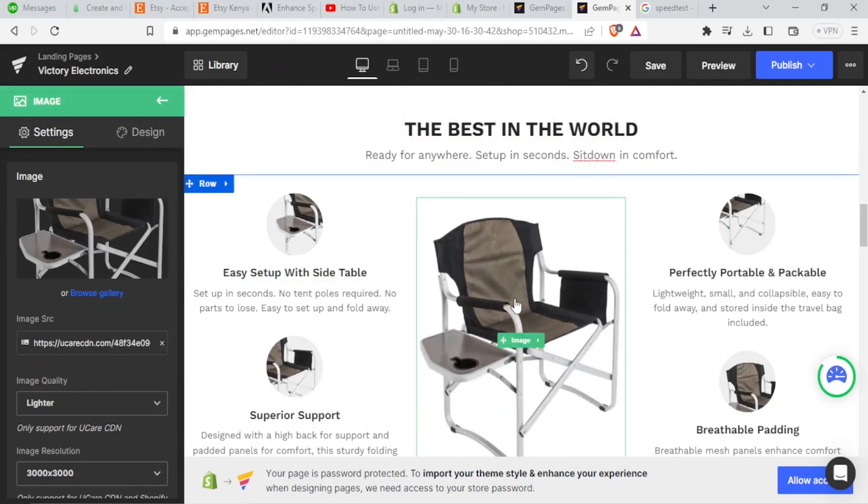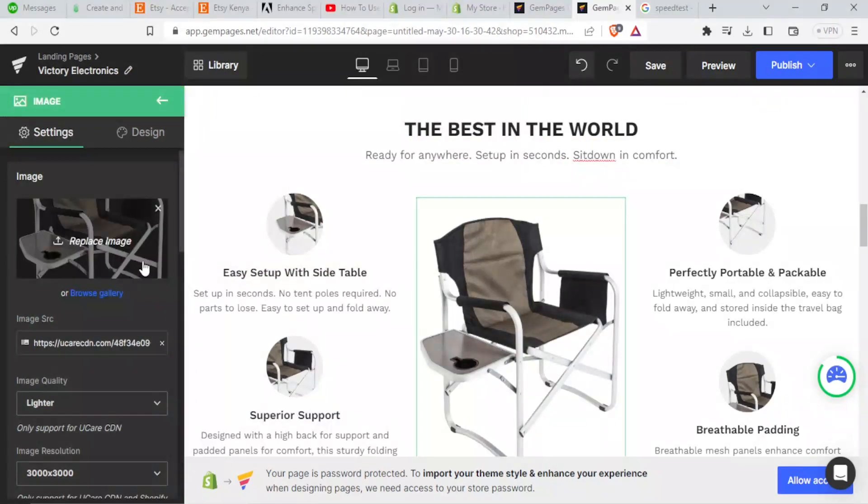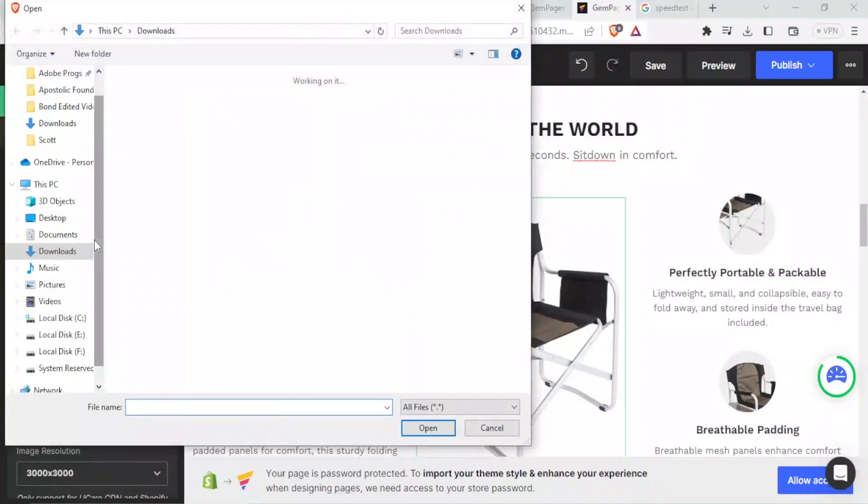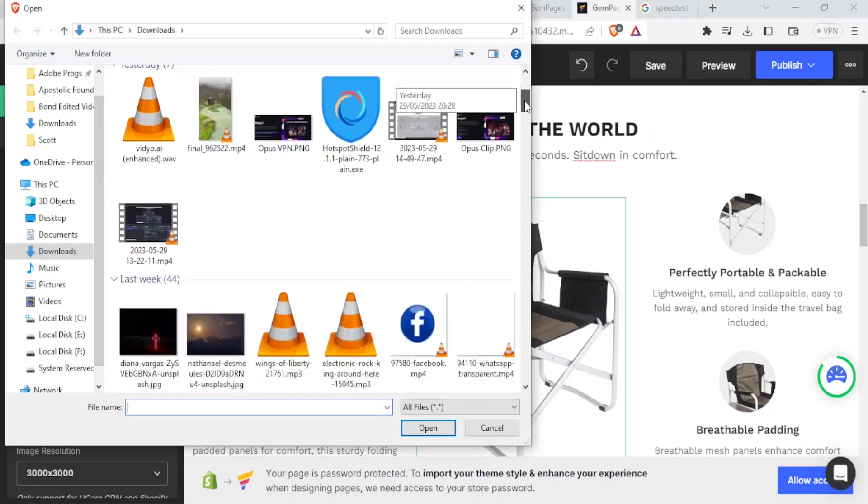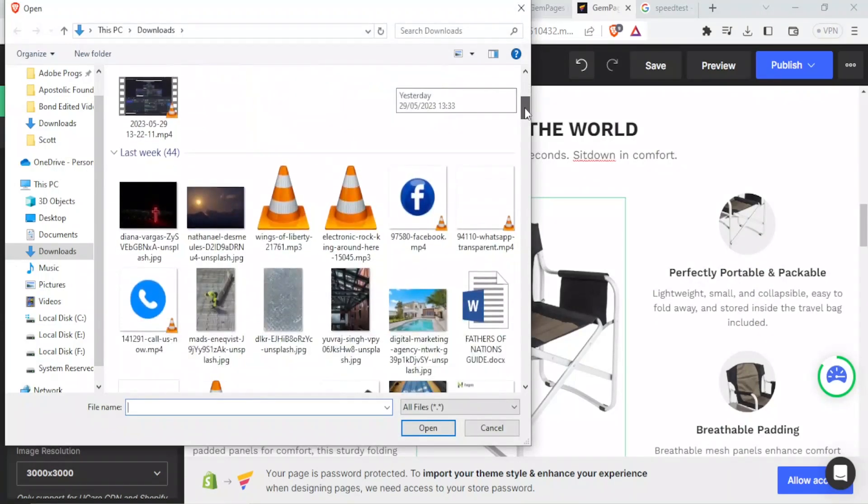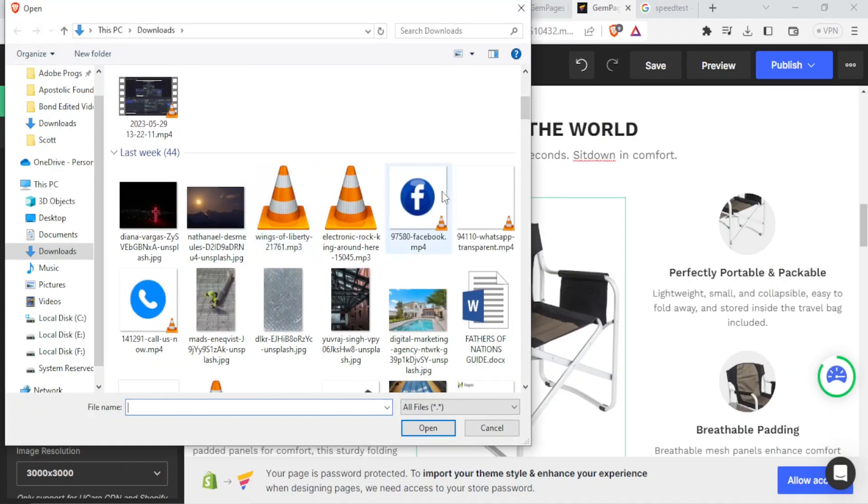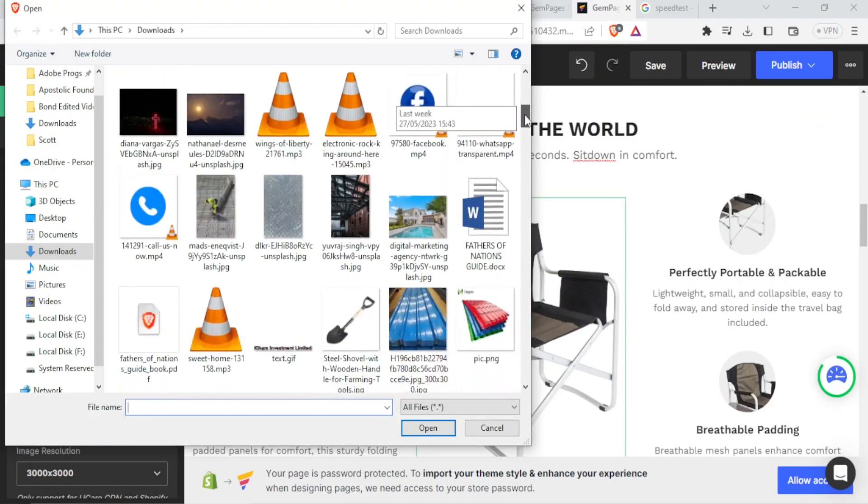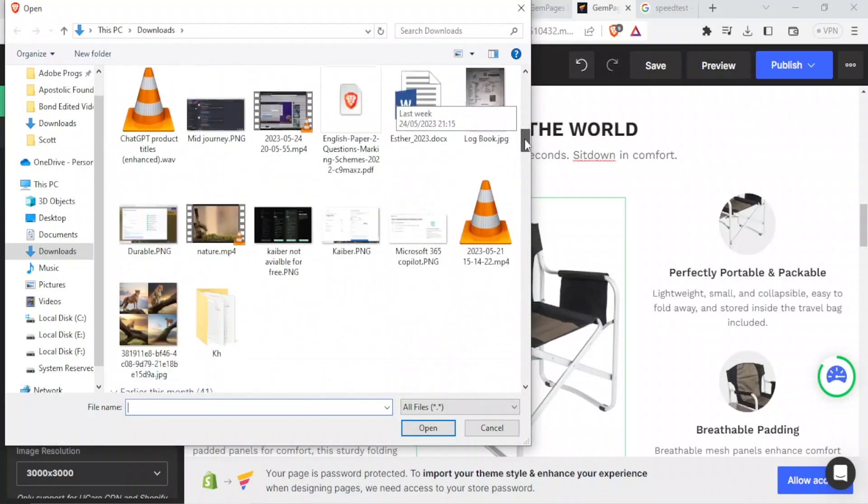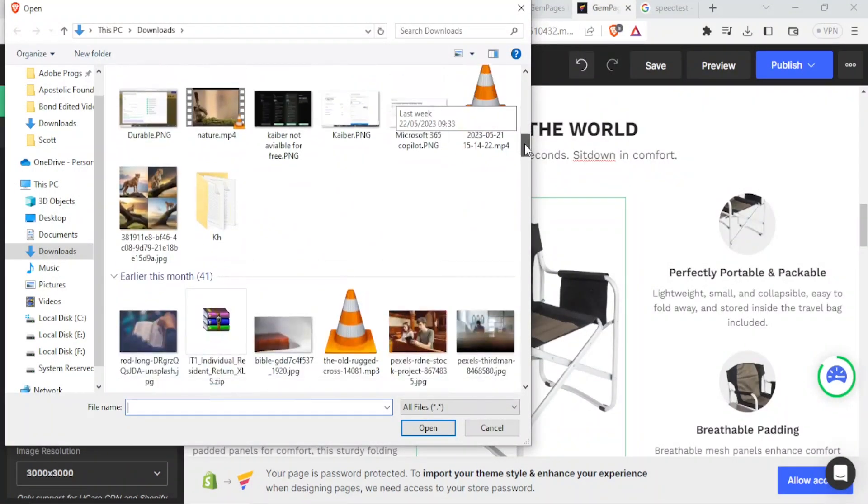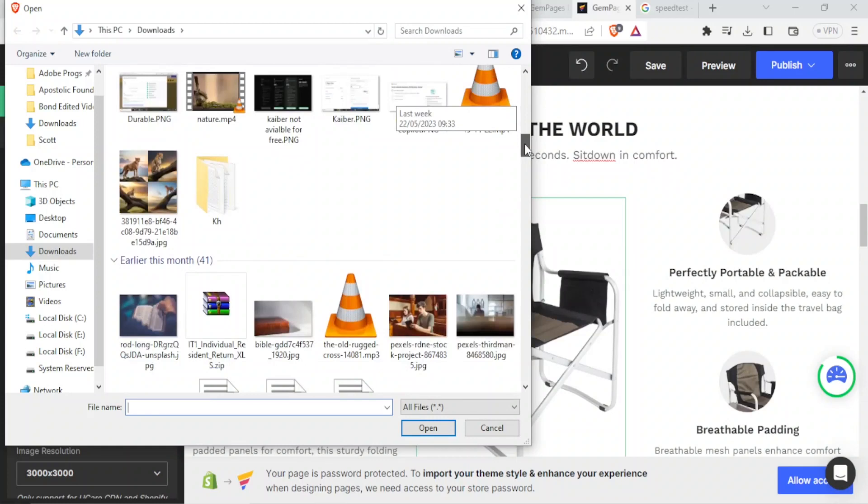Like for instance, if I want to change this particular image, I will click on the image, it shows on this side, then I click on replace image, then I go to my gallery or to my PC. Then I'll be able to select the image that I would want to replace that with.